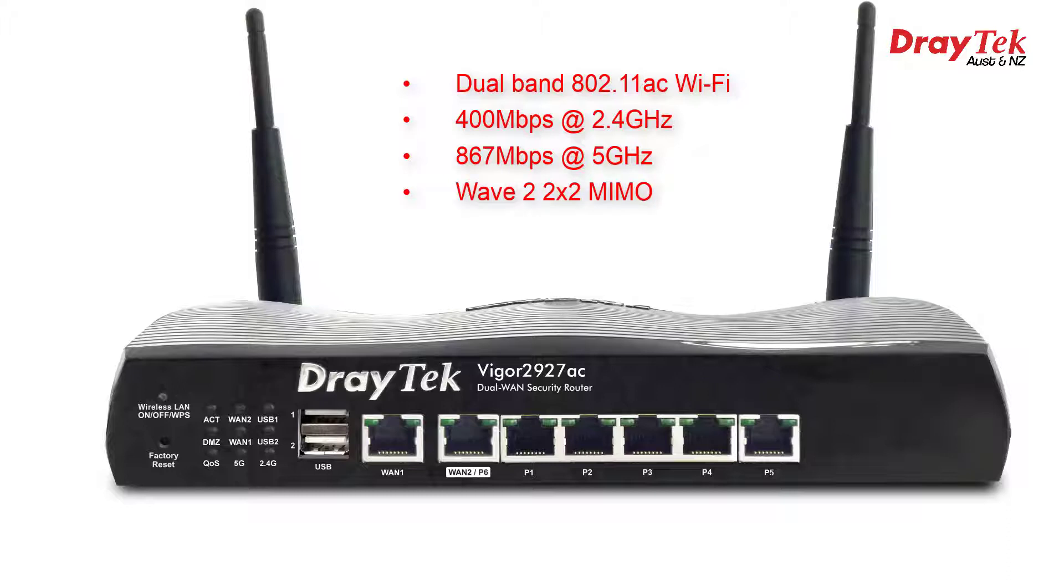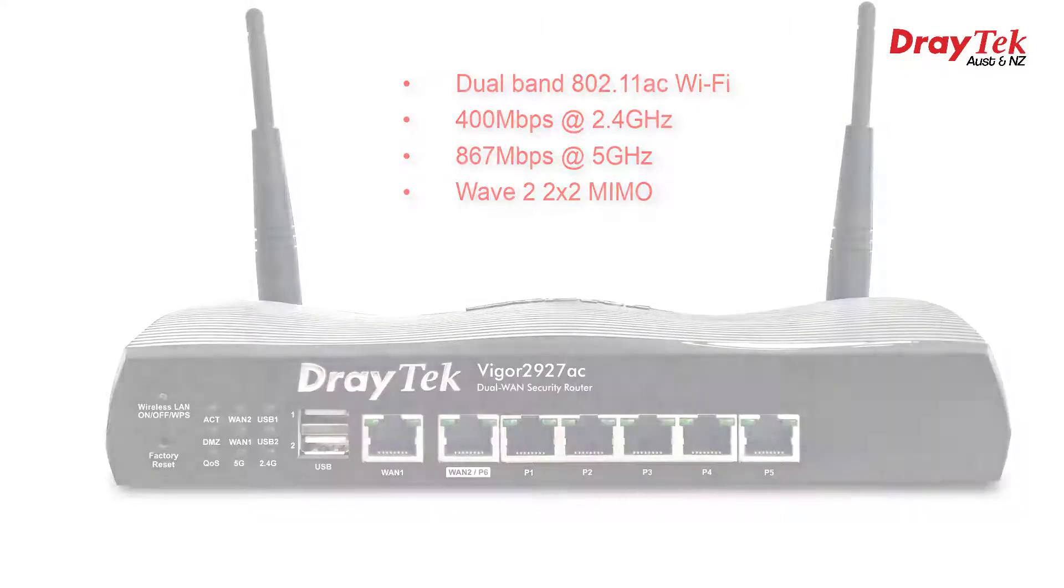MIMO stands for Multiple Input Multiple Output. 2x2 MIMO offers two spatial streams of transmitting and receiving data on the same wireless channel simultaneously.